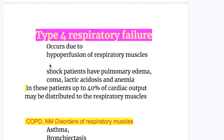Type 4 respiratory failure occurs due to hypoperfusion of the respiratory muscles. Shock patients with pulmonary edema, coma, lactic acidosis, and anemia develop type 4 respiratory failure. In these patients, up to 40% of the cardiac output may be distributed to their respiratory muscles.